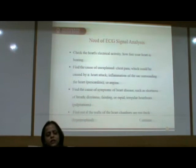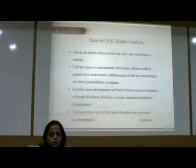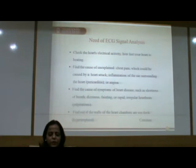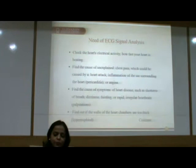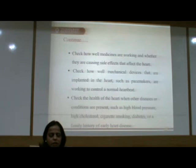The need of ECG Signal Analysis: with the help of ECG Signal analysis, we can check the heart's electrical activity and how fast the heart is beating. We can find the cause of unexplained chest pain caused by heart attack, inflammation surrounding the heart, or angina. ECG can also find causes of symptoms such as shortness of breath, dizziness, fainting, or rapid irregular heartbeats called palpitations. We can also check how well medicines are working and whether they are causing side effects that affect the heart.